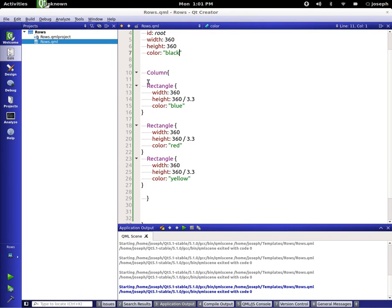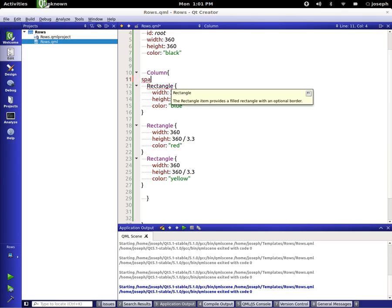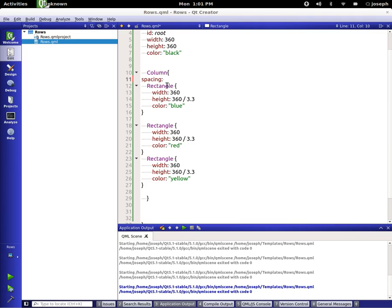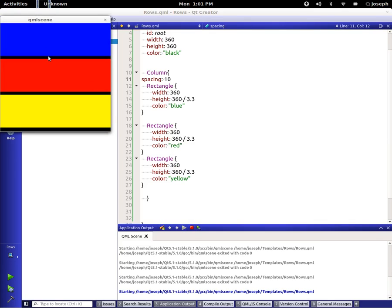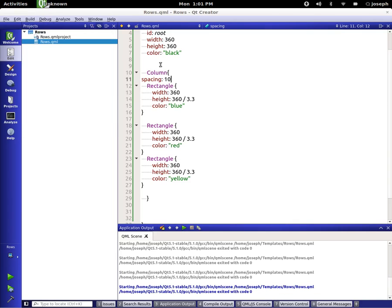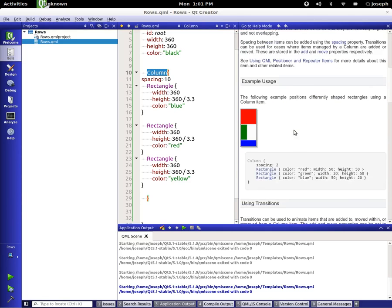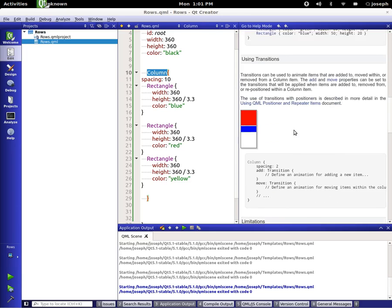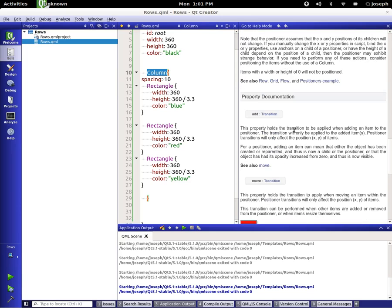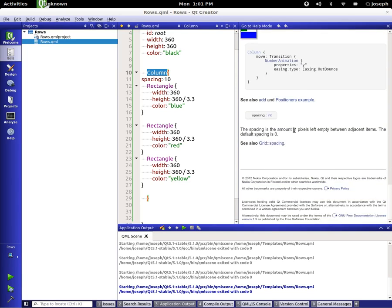Let's add spacing to our column — we'll say 10 for now. And we can add spacing in between each of our columns. Of course, we can go into the help page and look at the properties that are available, like adding and moving. We can look through each one of these, and we'll be getting into transitions and stuff like that later on.